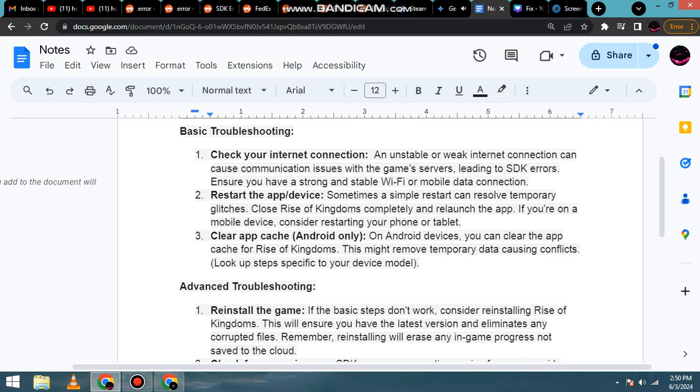3. Clear app cache (Android only). On Android devices, you can clear the app cache for Rise of Kingdoms.